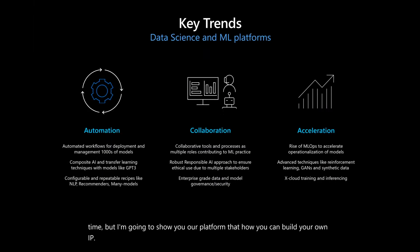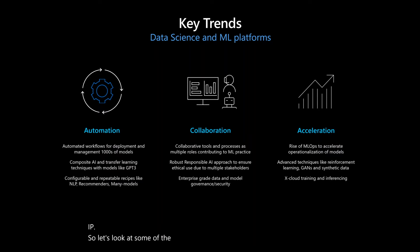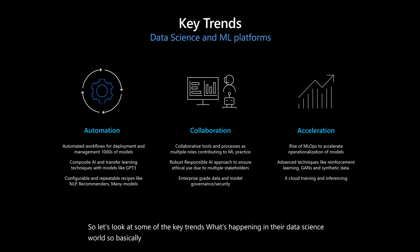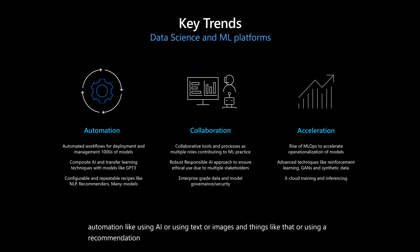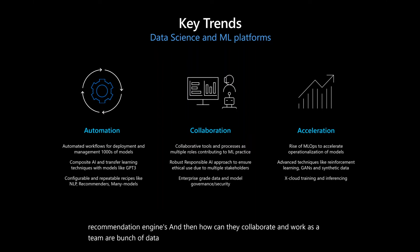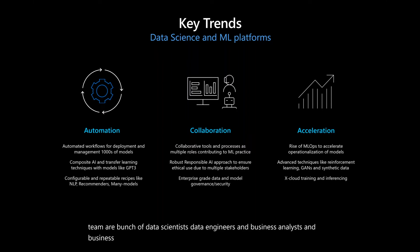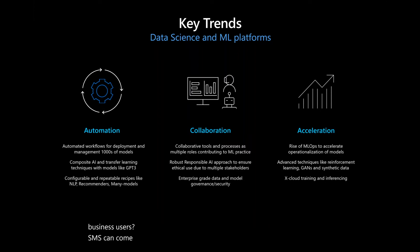So let's look at some of the key trends in the data science world. Basically, some of the areas that data science can help is automation, like using AI or using text or images and things like that, or using recommendation engines. And then how can they collaborate and work as a team, a bunch of data scientists, data engineers, and business analysts and business users, SMEs can come together and perform.